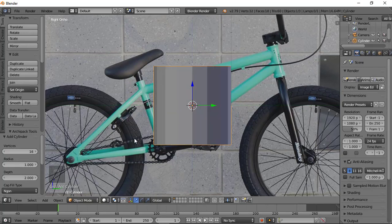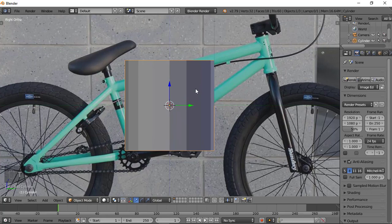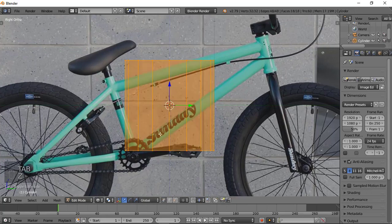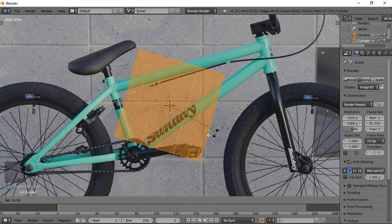You can also close up the tool panel by pressing T. Let's go to edit mode and go back to wireframe. Now we rotate this.